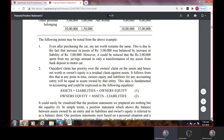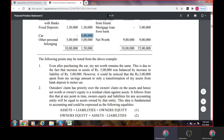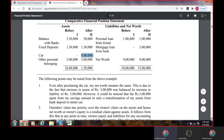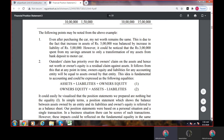The key point to note from the above example — even after purchasing the car, my net worth remains the same. This is due to the fact that increase in assets of 5 lakh was balanced by increase in liability of 5 lakh. Outside claims have priority over the owner's claim on the asset, and hence net worth or owner's equity is a residual claim against assets. It follows that at any point in time, owner's equity and liabilities for any accounting entity will be equal to assets owned by that entity.